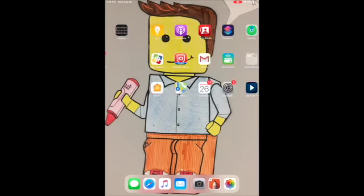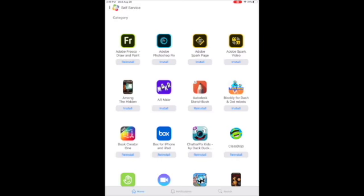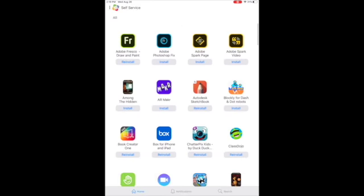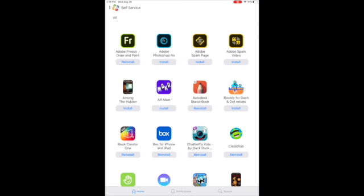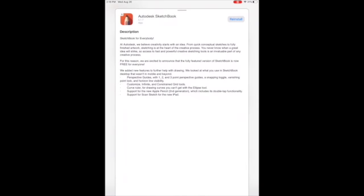To begin with, you've got to locate self-service. Right now it looks like this. And you find Autodesk Sketchbook. It's an orange background with a pencil on top, and click Install.